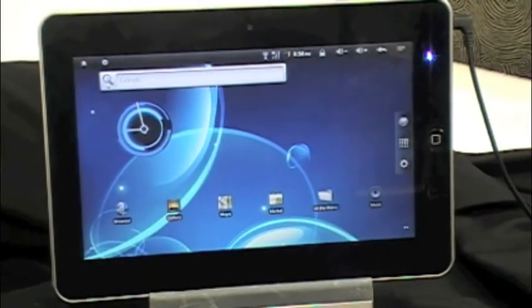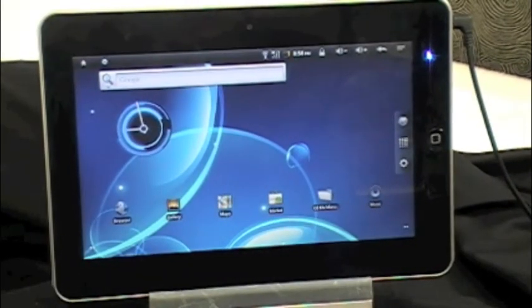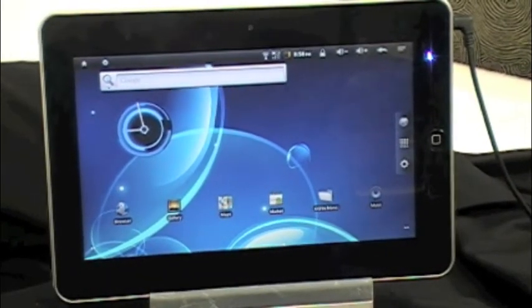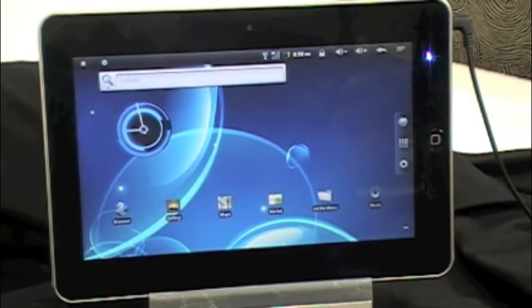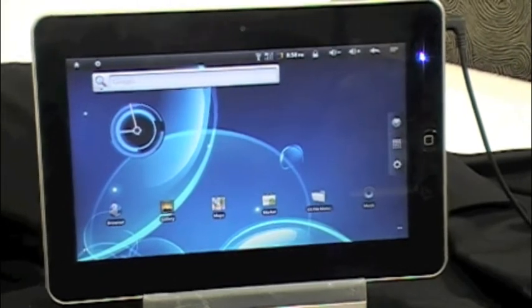Okay, we're going to demonstrate how to set the date and time on the ZT180 Android tablet.